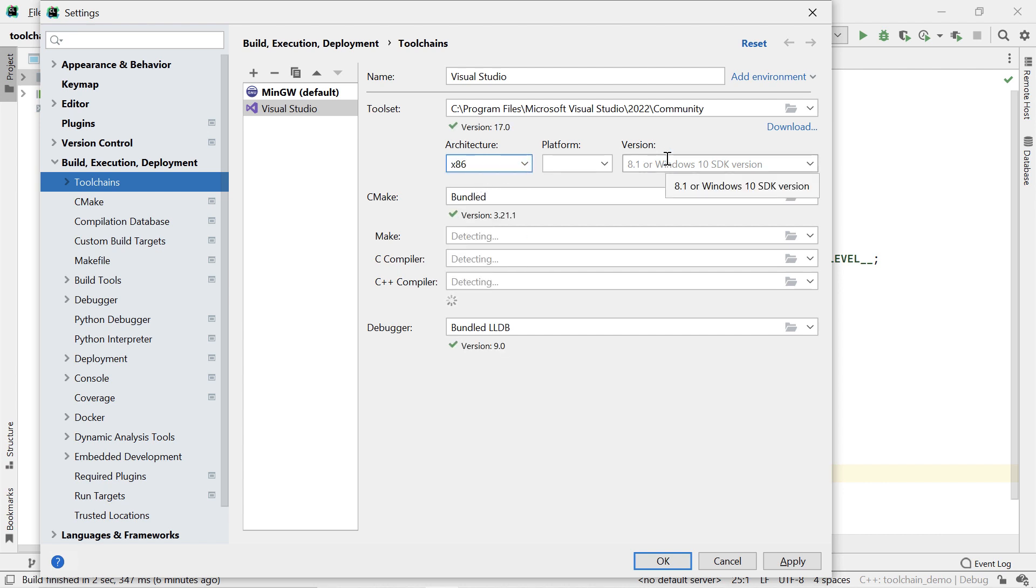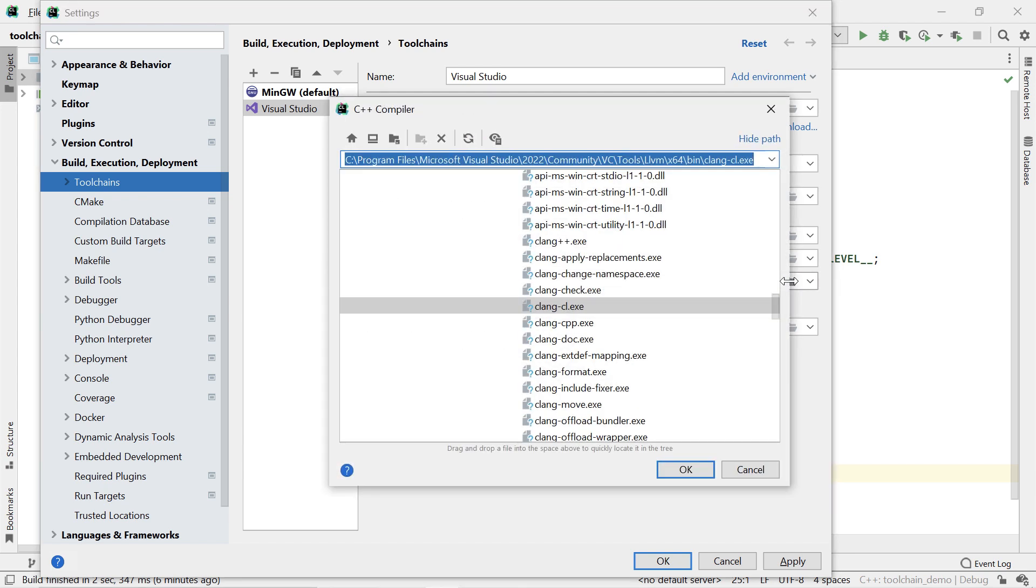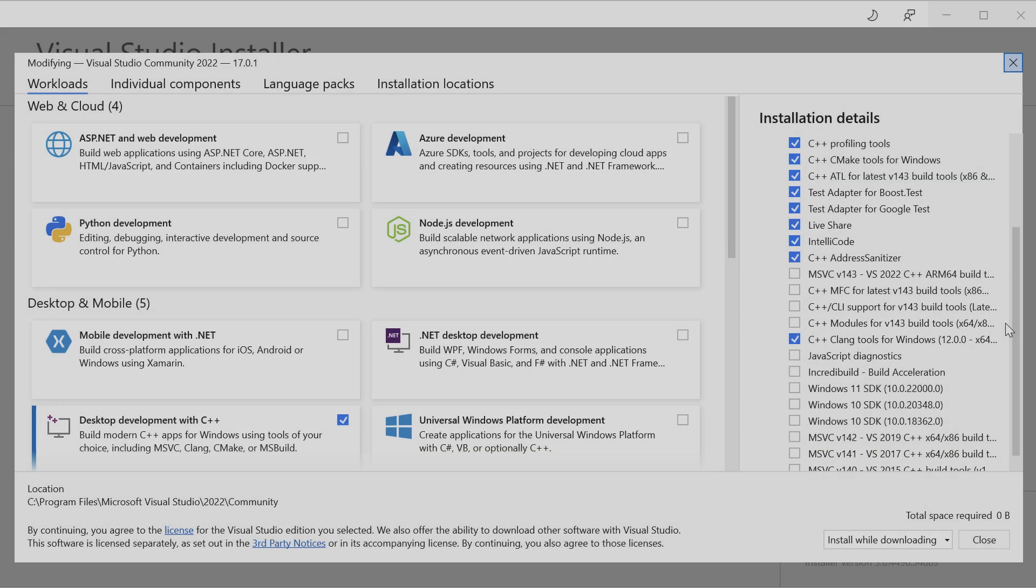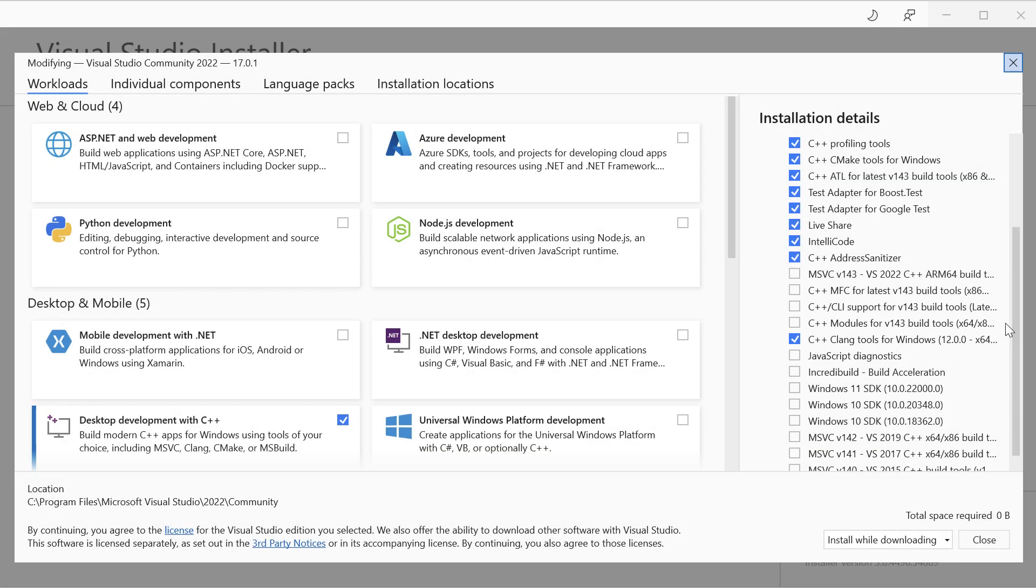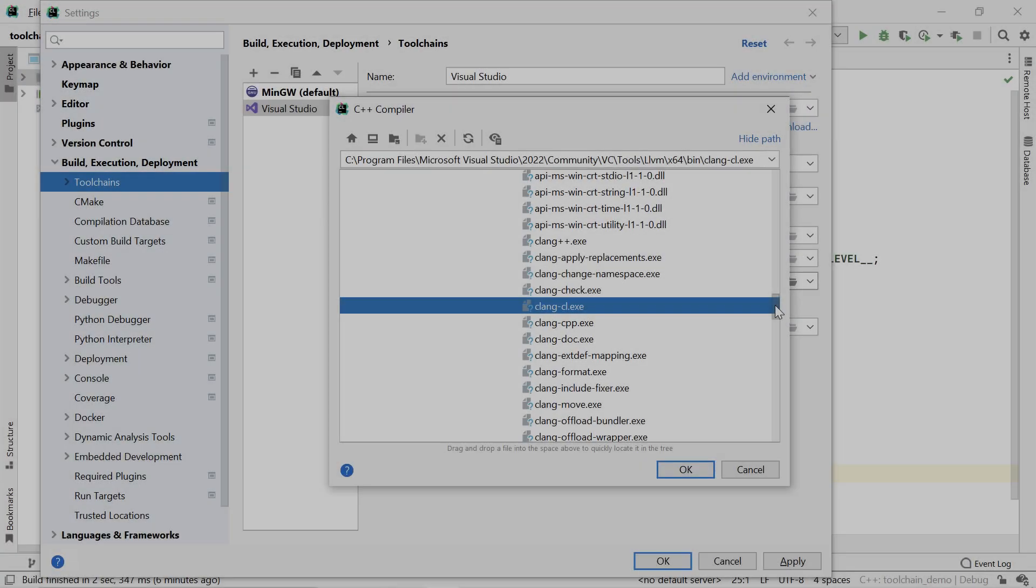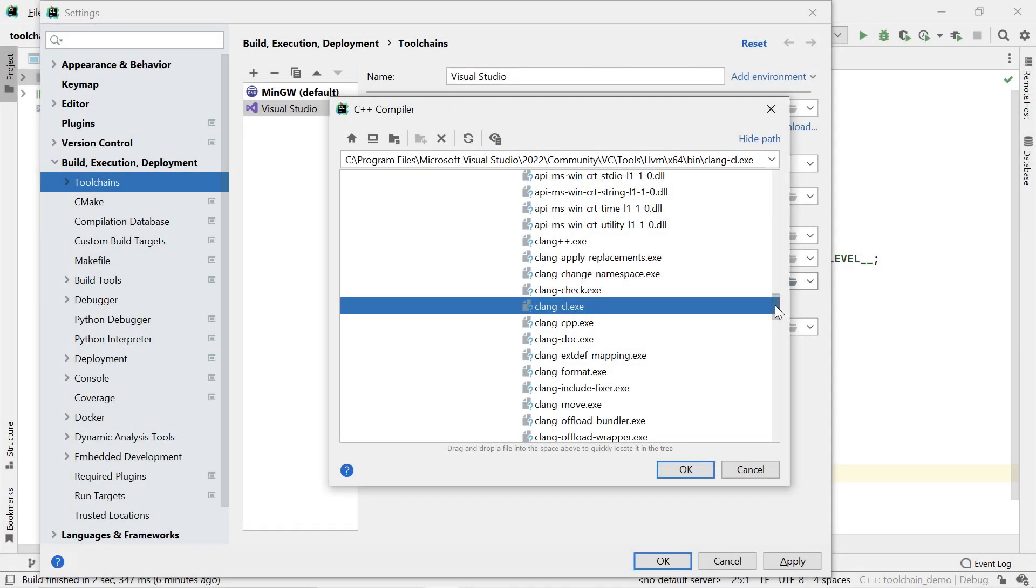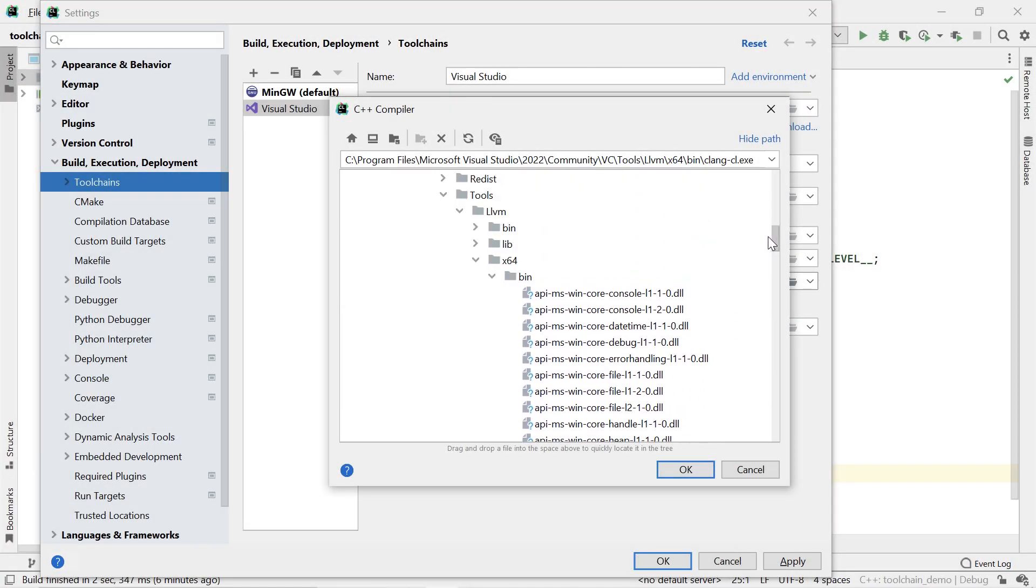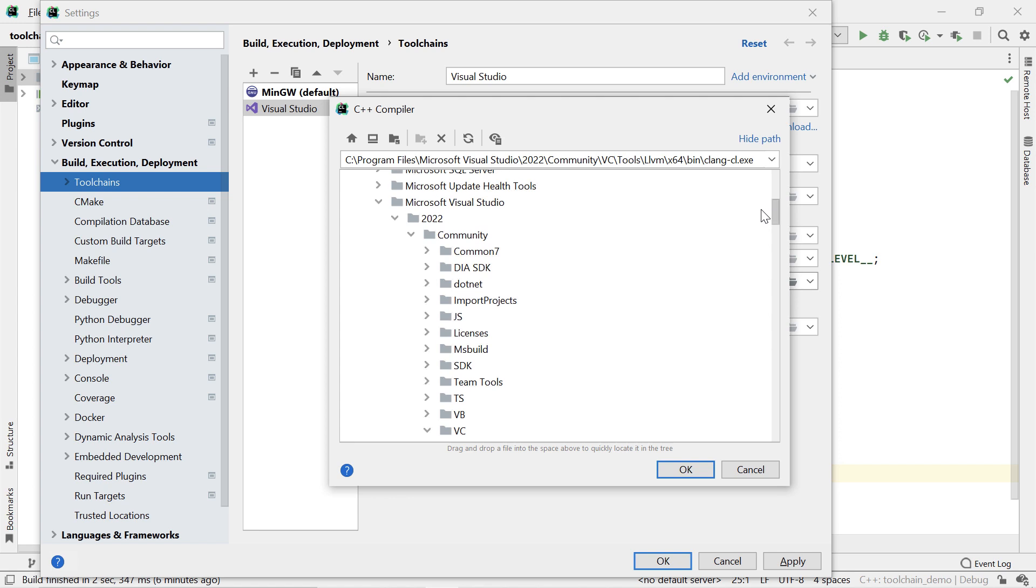Also, if instead of Microsoft's own compiler, you would like to use the Clang CL compiler that comes with Visual Studio, you can use that with CLion as well. For that, you need to select the Clang CL executable as your C compiler and your C++ compiler. Note that Clang CL isn't installed by default. You need to select C++ Clang tools for Windows in the Visual Studio installer to get it. CLion should then automatically detect it, and it should appear in the drop-down list. But if not, you can search for it manually inside the Visual Studio installation folder.